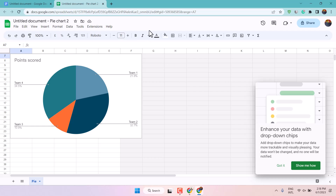Thanks for watching. This was a video to learn how to insert different types of graphs in Google Docs.